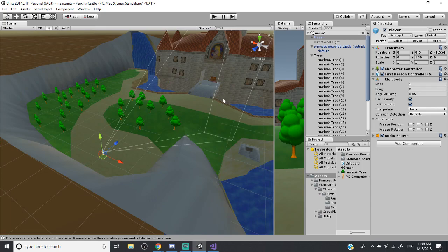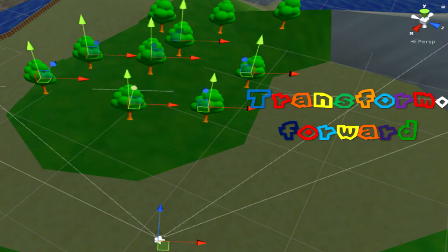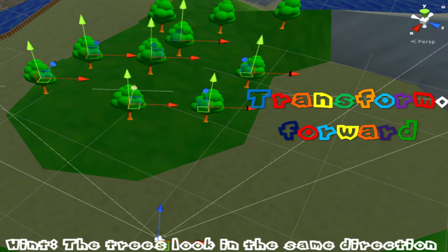So what is the difference between the two? Here's a visual aid. Using transform.forward, all the trees will look in the same direction. There won't be any difference with their orientation.